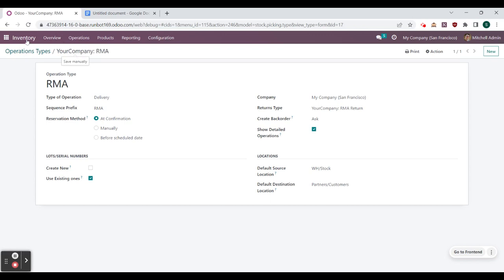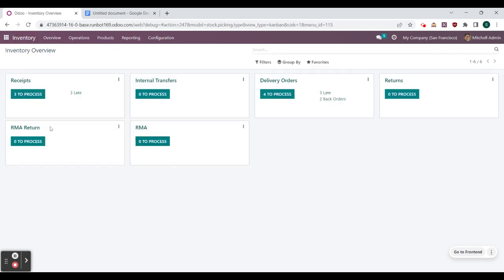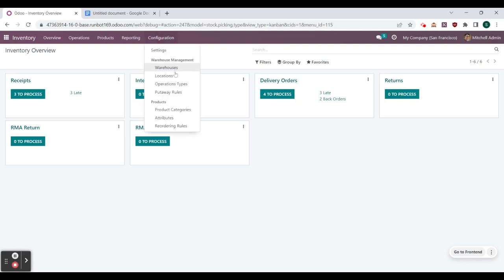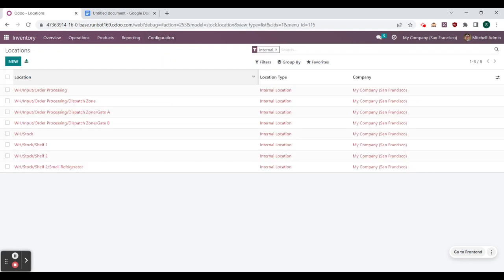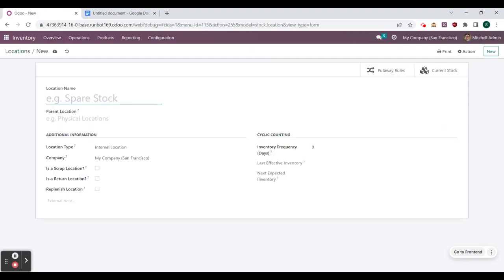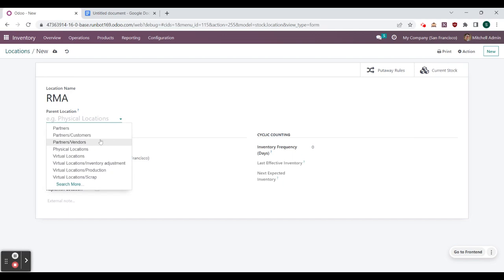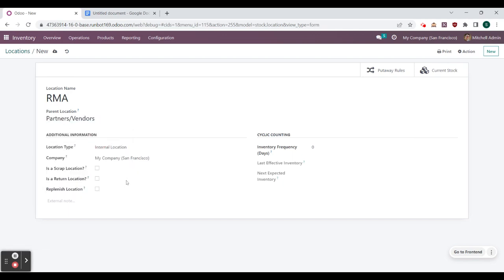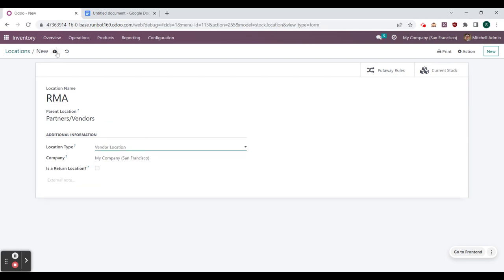Let's hop back to our inventory overview to see these two new operation types visible to us. Now let's make these locations. We can go to configuration and to locations. We want to create a location that is a child of the vendor location — that's going to be an RMA location for the vendor. We select new and call it RMA. The parent location is partners/vendors, and we switch the location type to vendor location. We can select save.